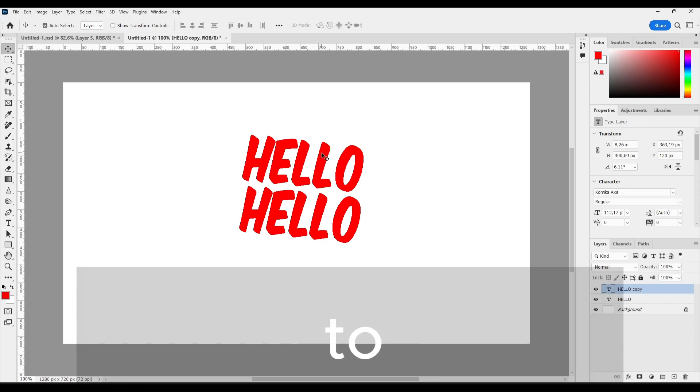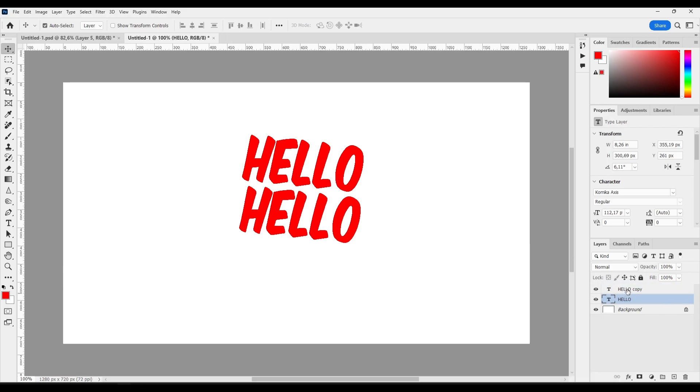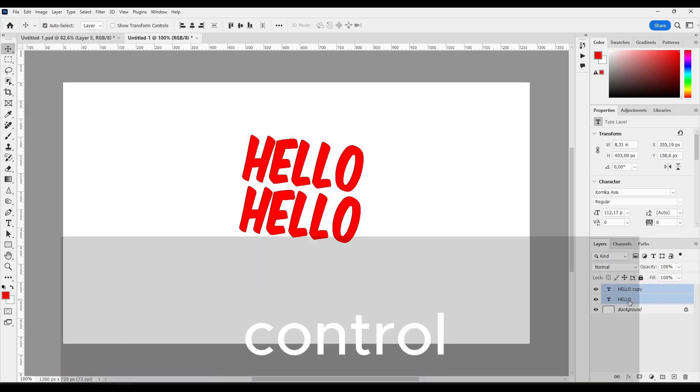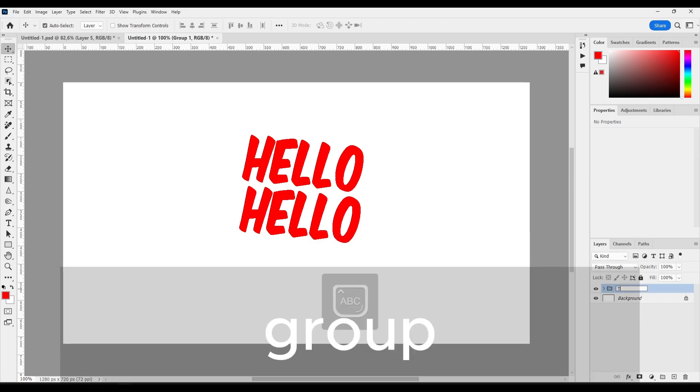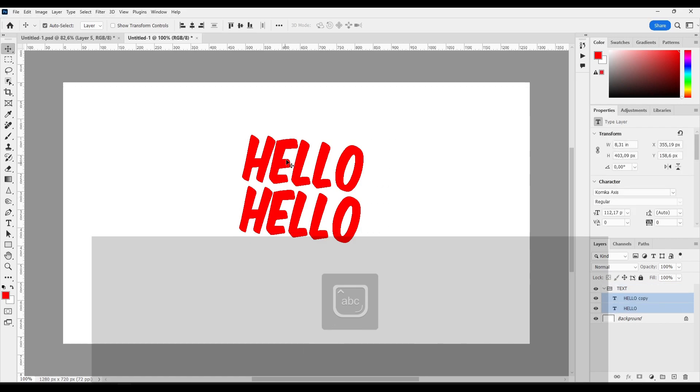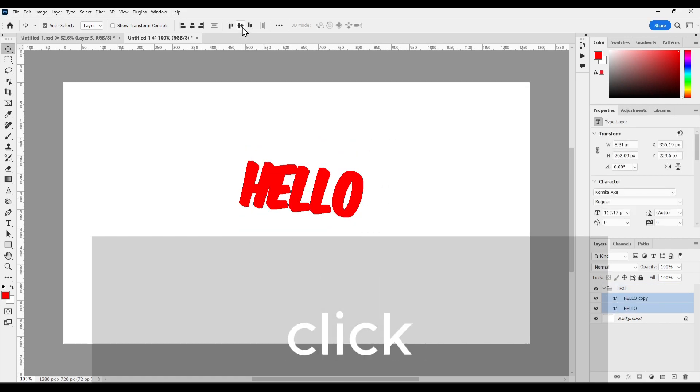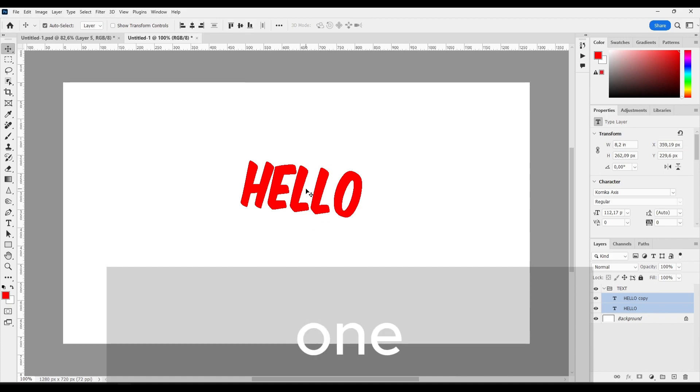What you have to do, what you can do is actually to select, hold Ctrl and select both of these and add this to a group. Here write text. And now select both of this text and click on here and also on the other one.